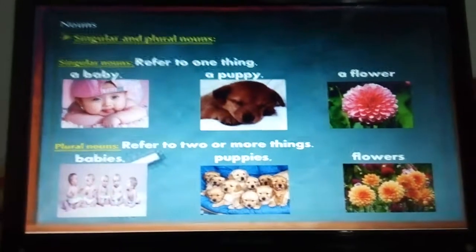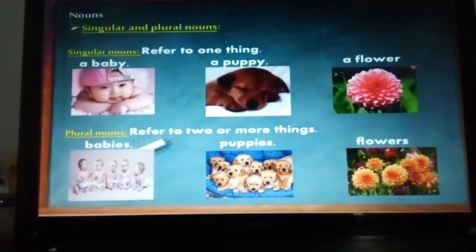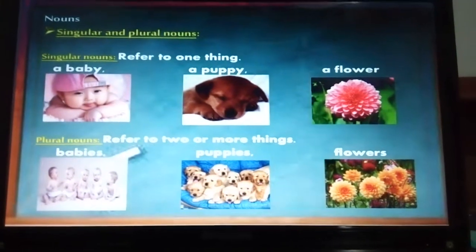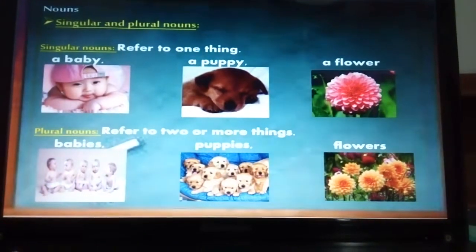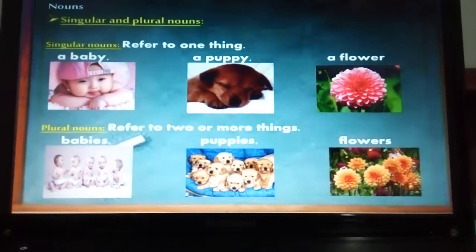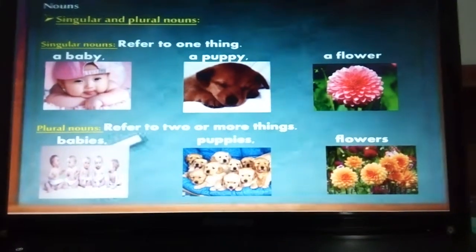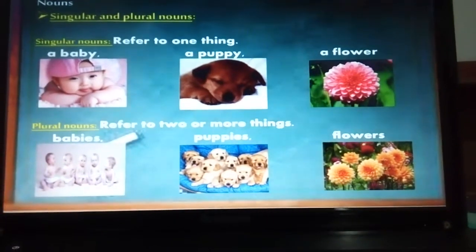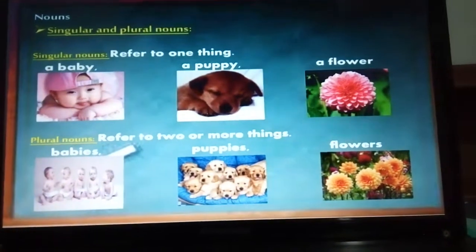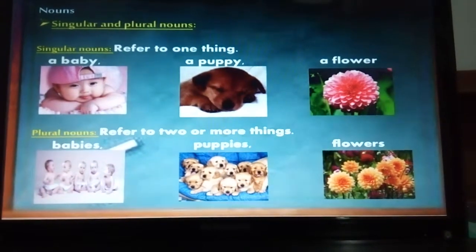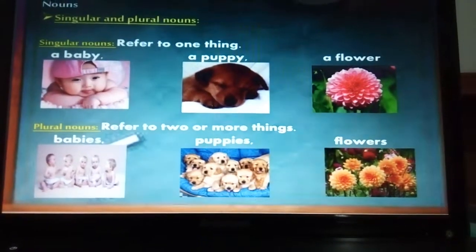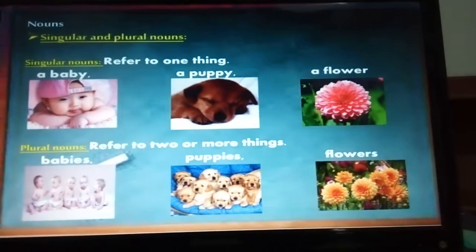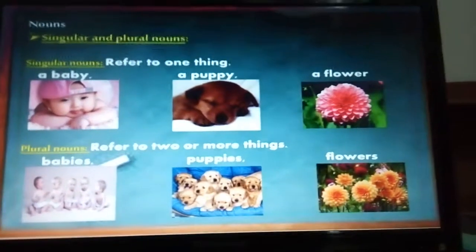Next, we have singular and plural nouns. As we already saw, non-count nouns cannot be plural — they don't have a plural form. So when we have singular and plural nouns, they are all countable. Singular nouns refer to just one thing: a baby, a student, a puppy, a shirt, a flower, a book, an egg, for example. Plural nouns always refer to two or more things: baby becomes babies, puppy becomes puppies, flower becomes flowers.